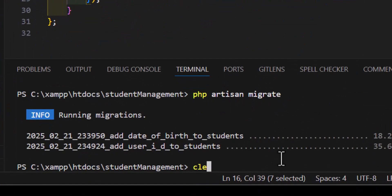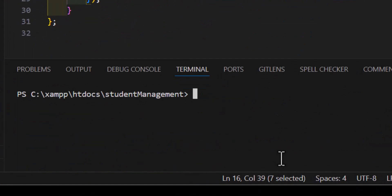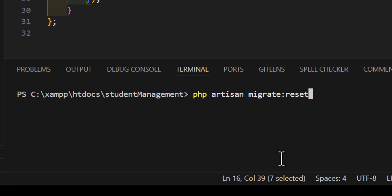Let's clear everything. We can type php artisan migrate colon reset. This will delete all my migrations, all my tables from my database. Remember that this will also delete all the data inside your database. So, it will erase everything from your database. Remember, do not run this in the production.